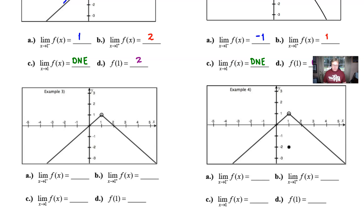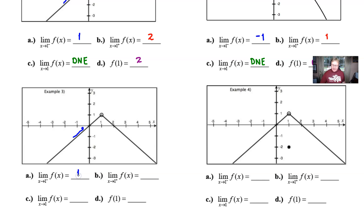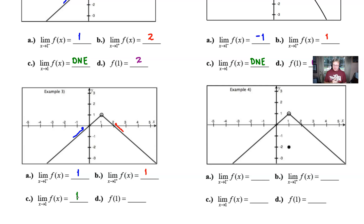This is a good opportunity to pause the video, try example 3 on your own, then resume and check your answers. For part a, approaching x = 1 from the left, the y-values get bigger and bigger up to that open circle, giving a y-value of positive 1. From the right side in part b, the y-values also increase to positive 1. Both one-sided limits equal 1.